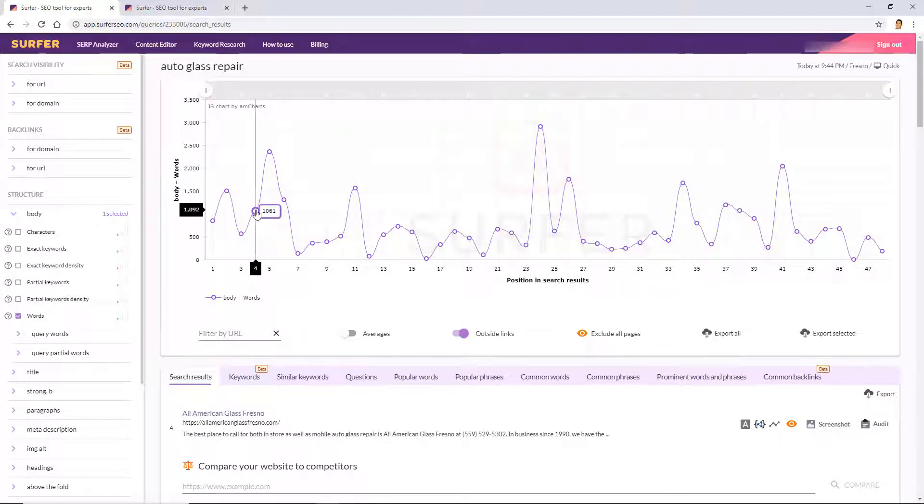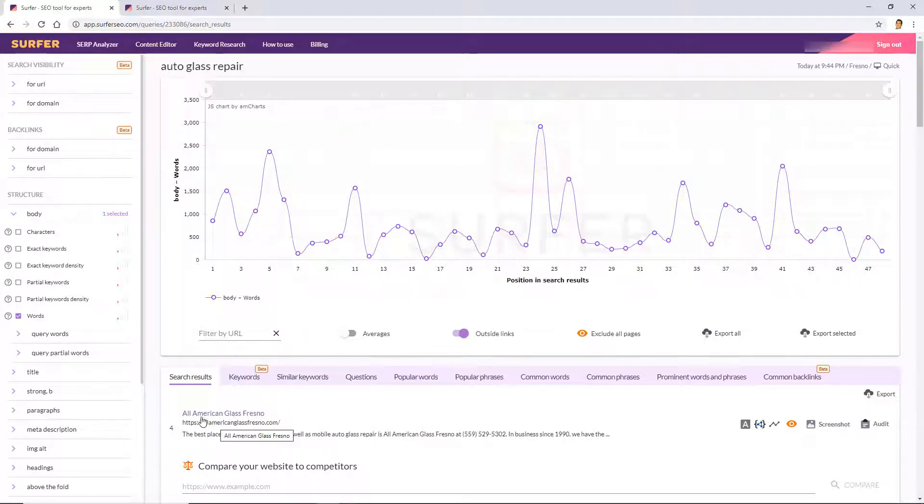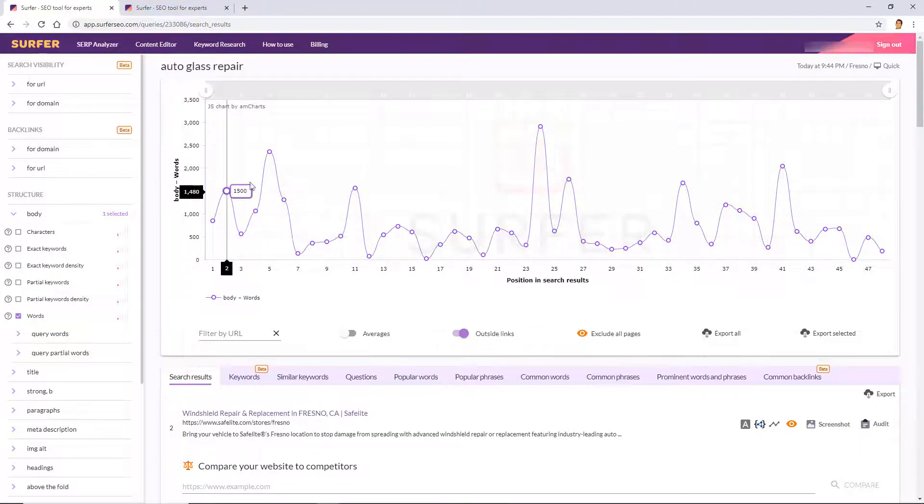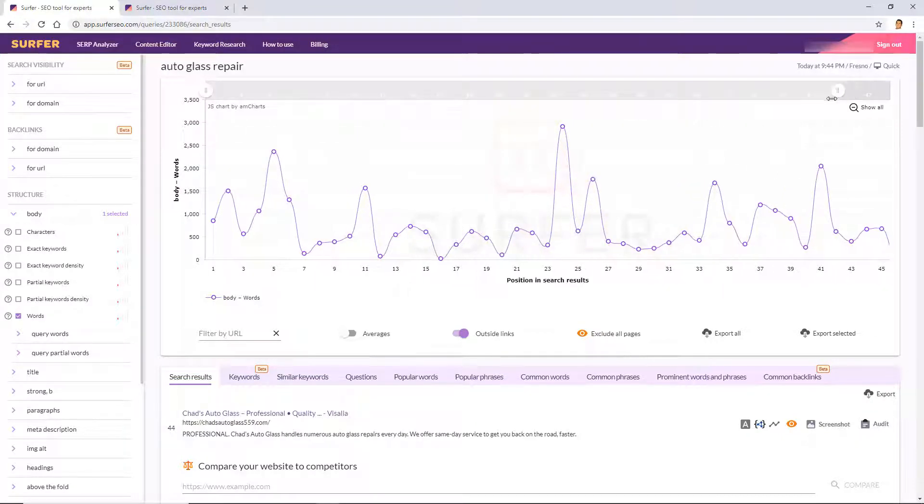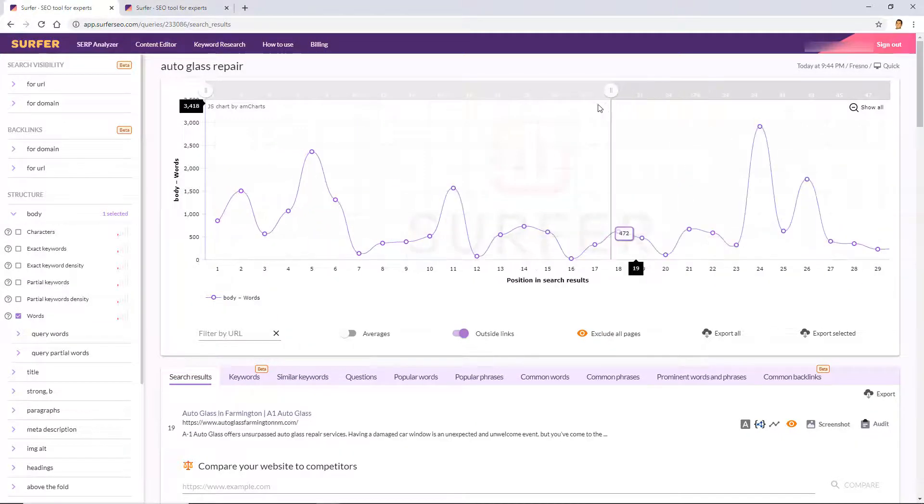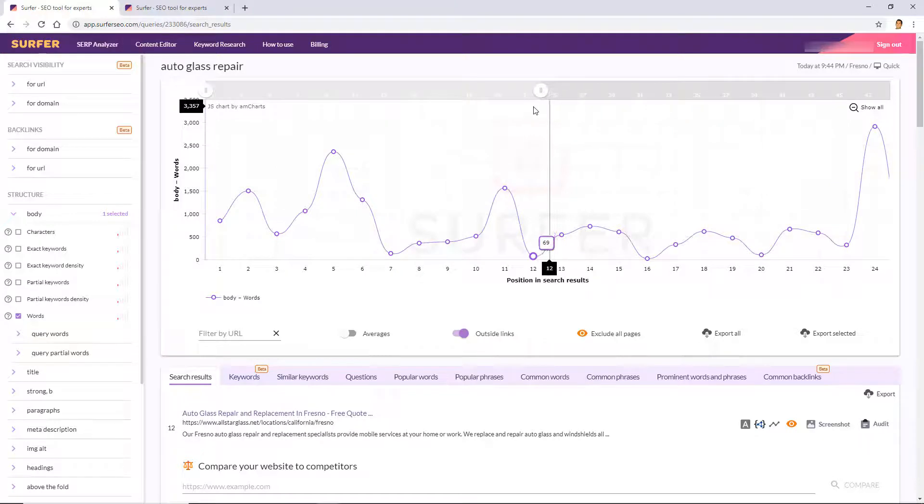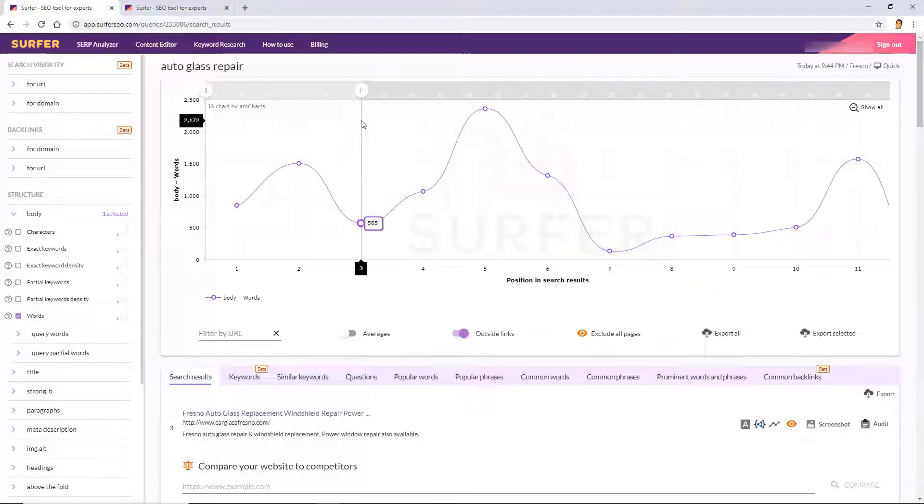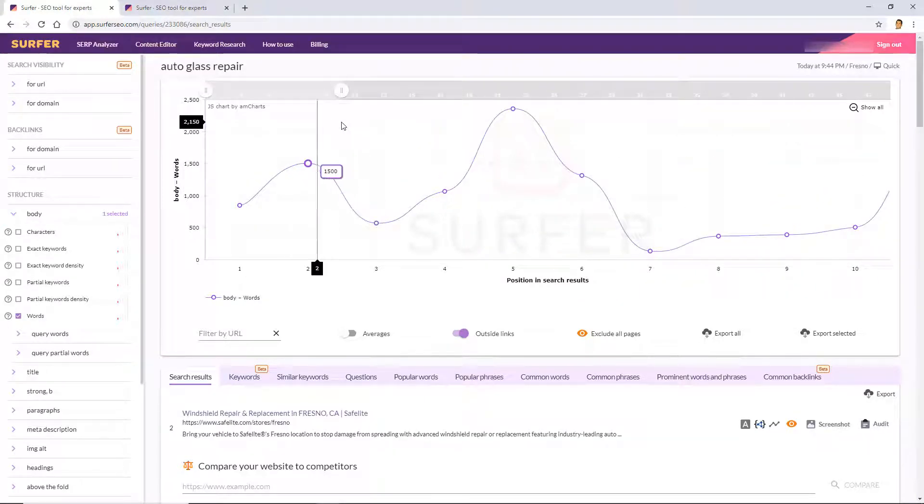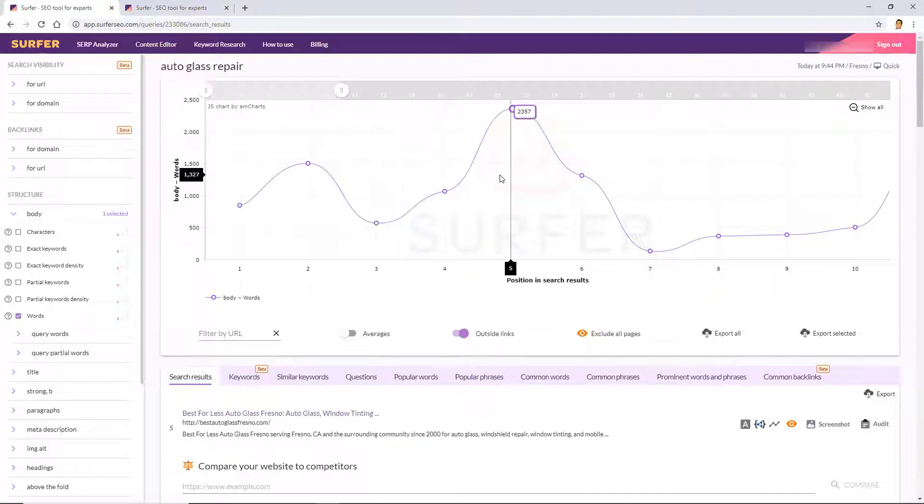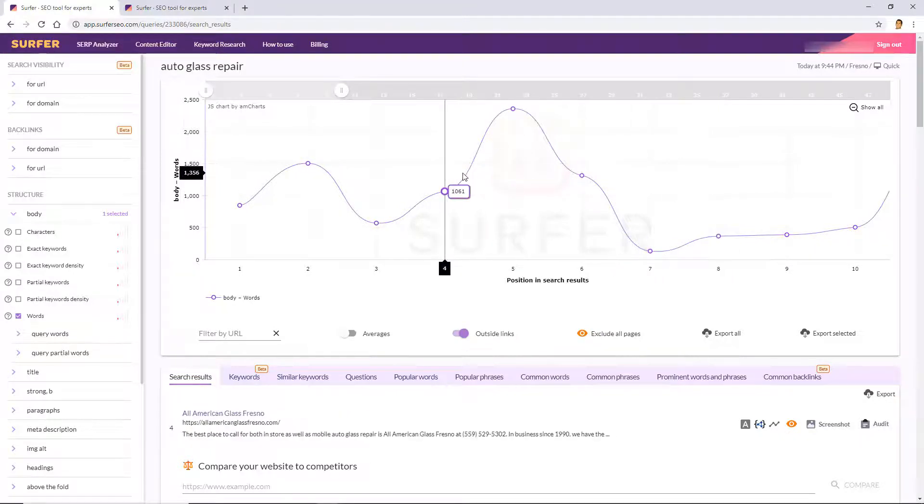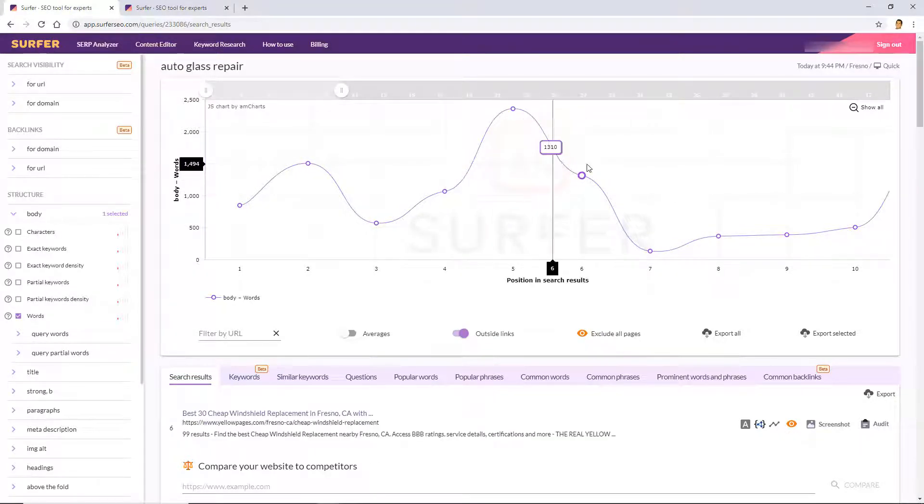And you can see as I start hovering over these competitors this changes right here, this first search result. Okay, so let's zoom in here. On the x-axis we just want to see the top 10. Who are the top 10?